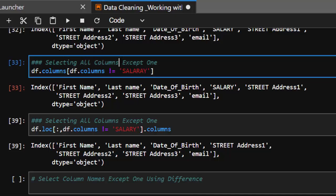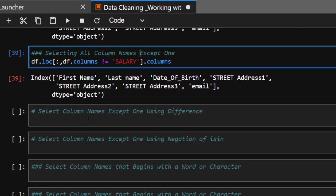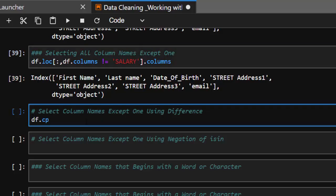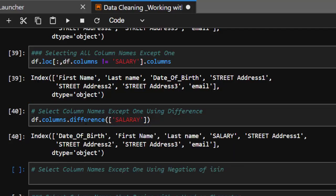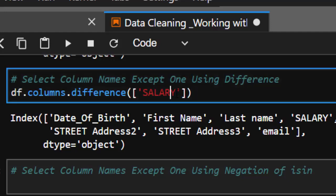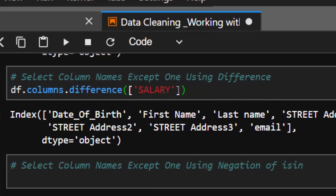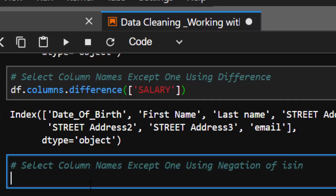Another method of selecting all columns except one is using .difference(). You go with df.columns.difference(['salary']), which selects everything except salary. That's how to use .difference() to select all column names except one. Note: be careful with spelling — making sure 'salary' is spelled correctly.